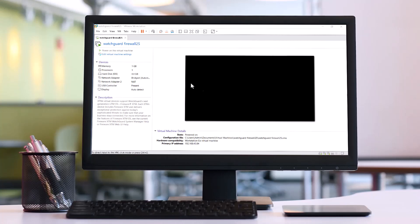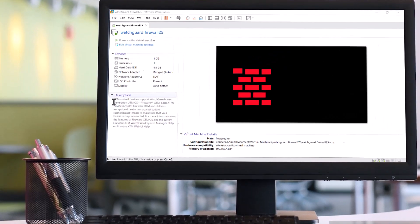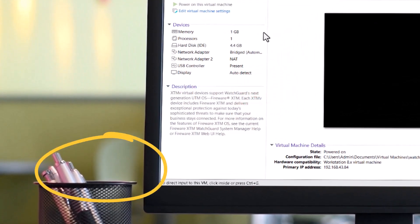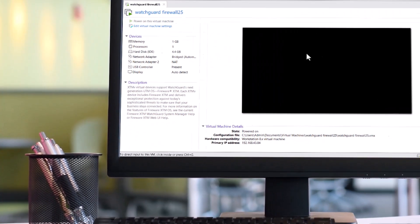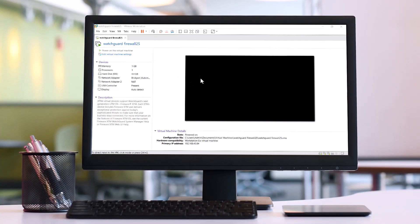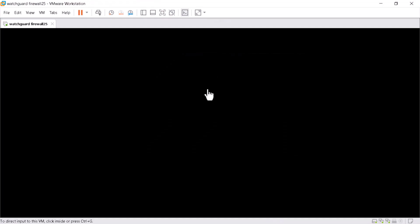Hello and welcome again. In this video, I'll show you how to configure static NAT in WatchGuard firewall using the XTM virtual image running in VMware Workstation. To access the image from VMware Workstation, I'll be using WebUI, which is preferred by most engineers because it is easy to configure and make changes using WebUI rather than the CLI and WatchGuard System Manager.